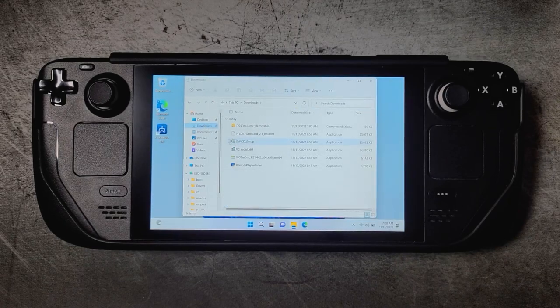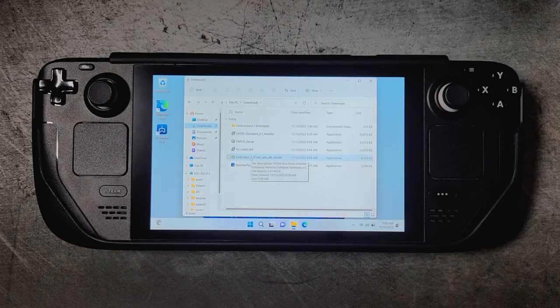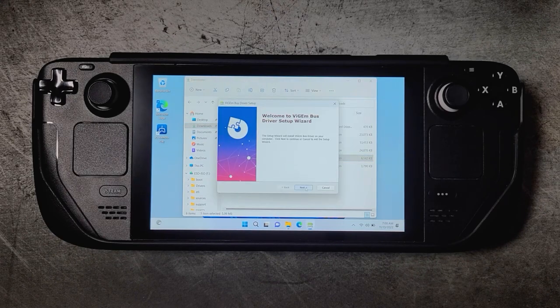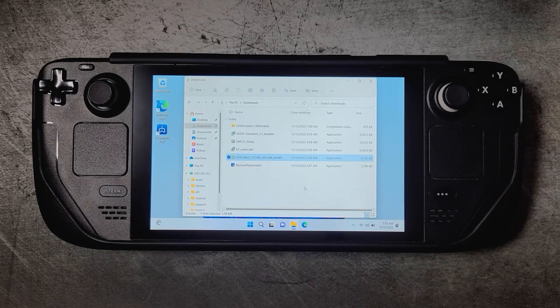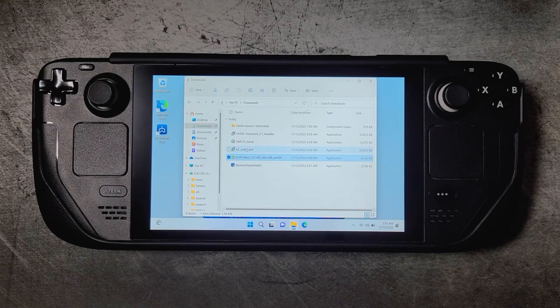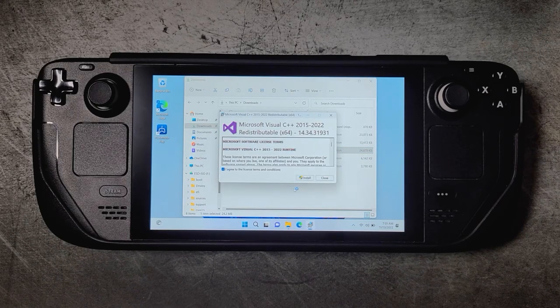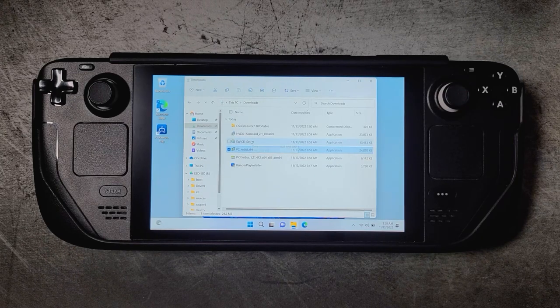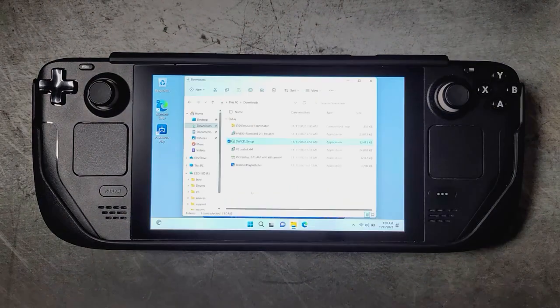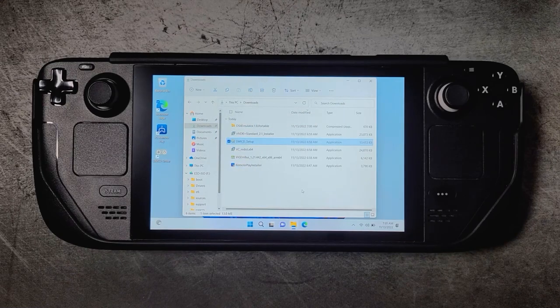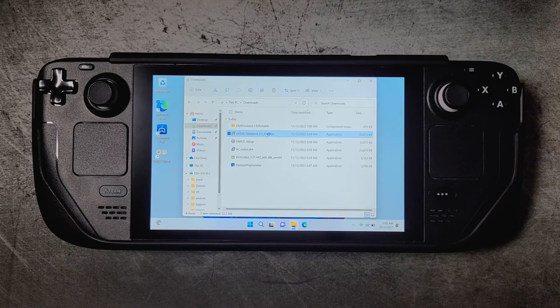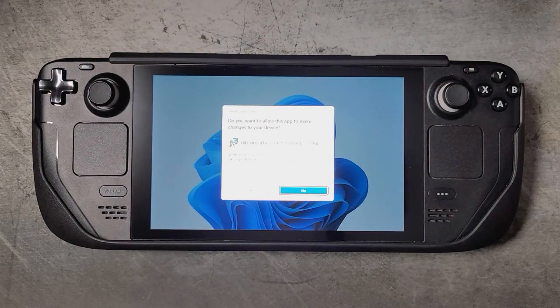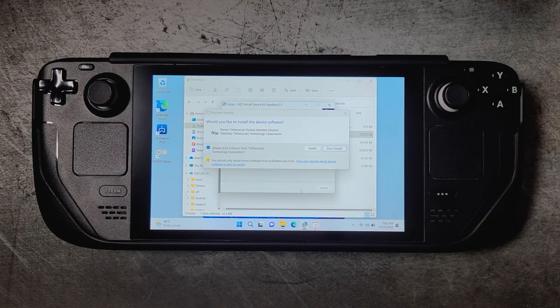Now that we have everything that we need, we will go ahead and start off by installing the ViGEm Bus Driver first. And next we will install the Visual C++ redistributable package right here. And then we'll go ahead and install SwiCD. This last one is optional if you want to be able to map keyboard keys or hotkeys to certain buttons on the Steam Deck, which is something that I like to use, but it's not necessary. So you can actually skip this if you don't feel like you will need that.